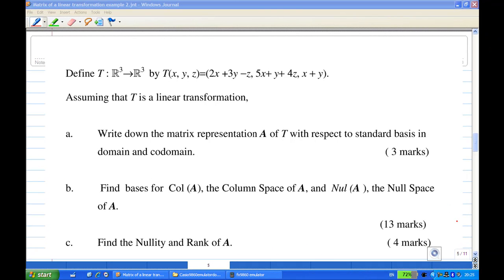In this recording, we are given a linear transformation T from R3 to R3. In the first part, we found the matrix representation A of T with respect to the standard basis in domain and codomain. Now I will try to answer the second part: find the basis for the column space of A and the null space of A.